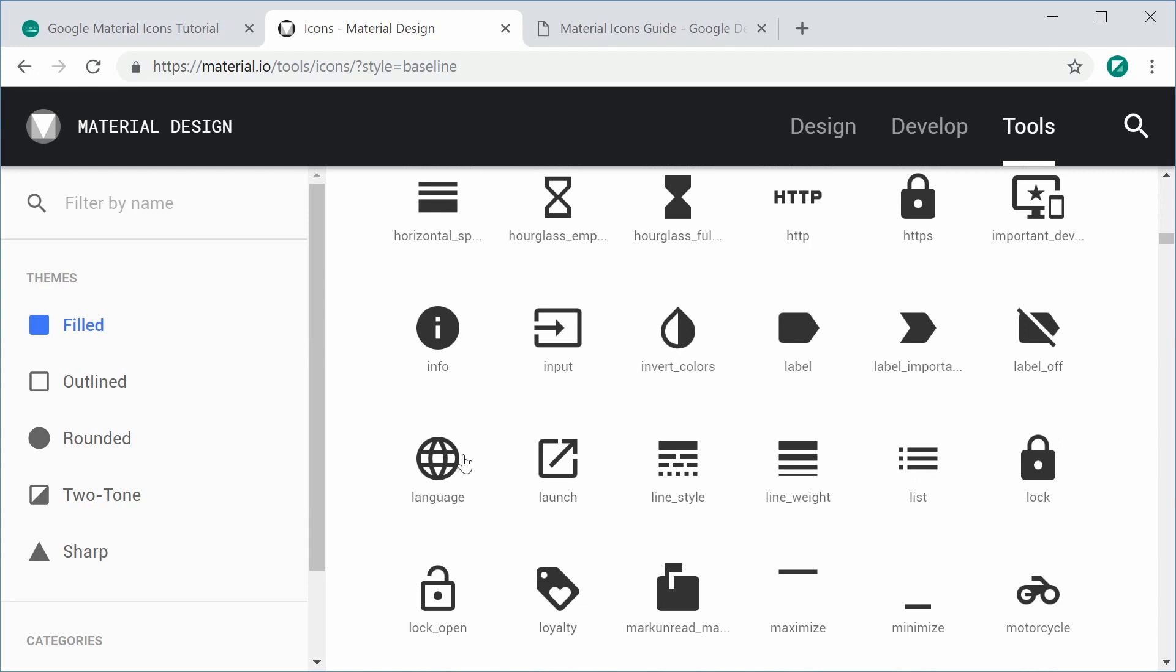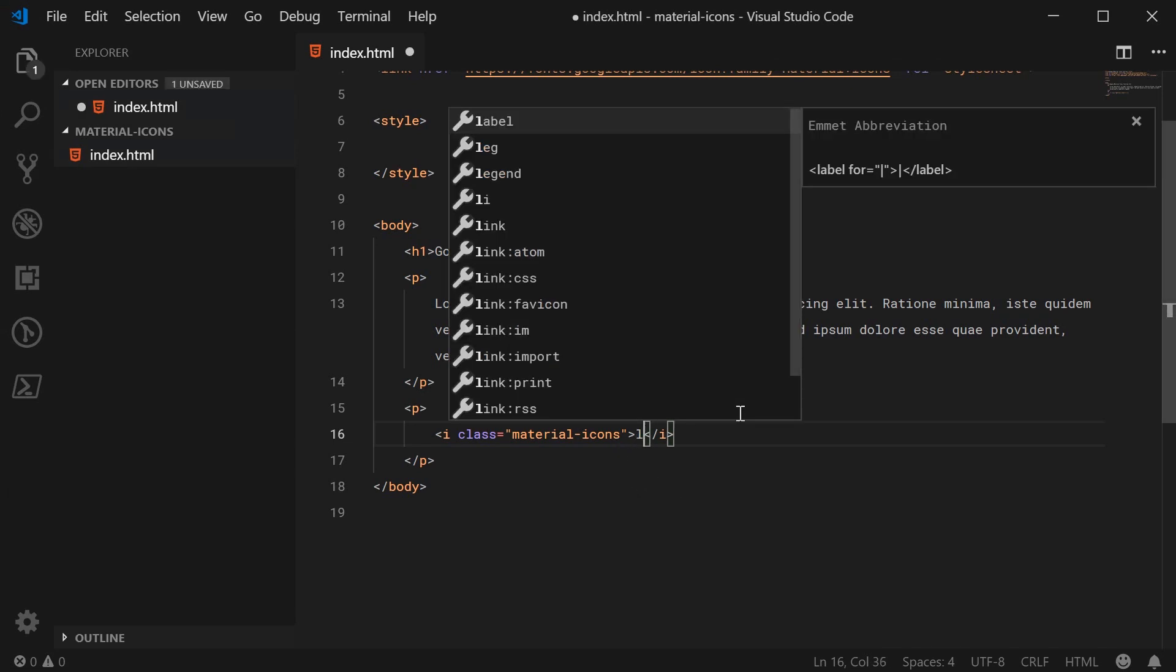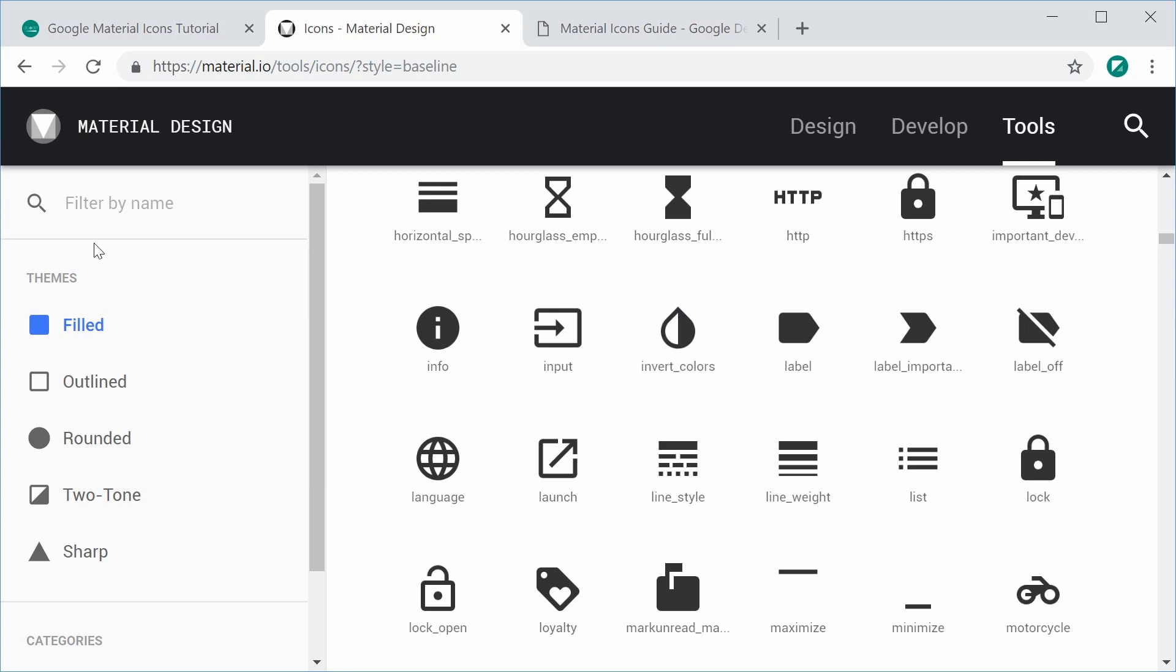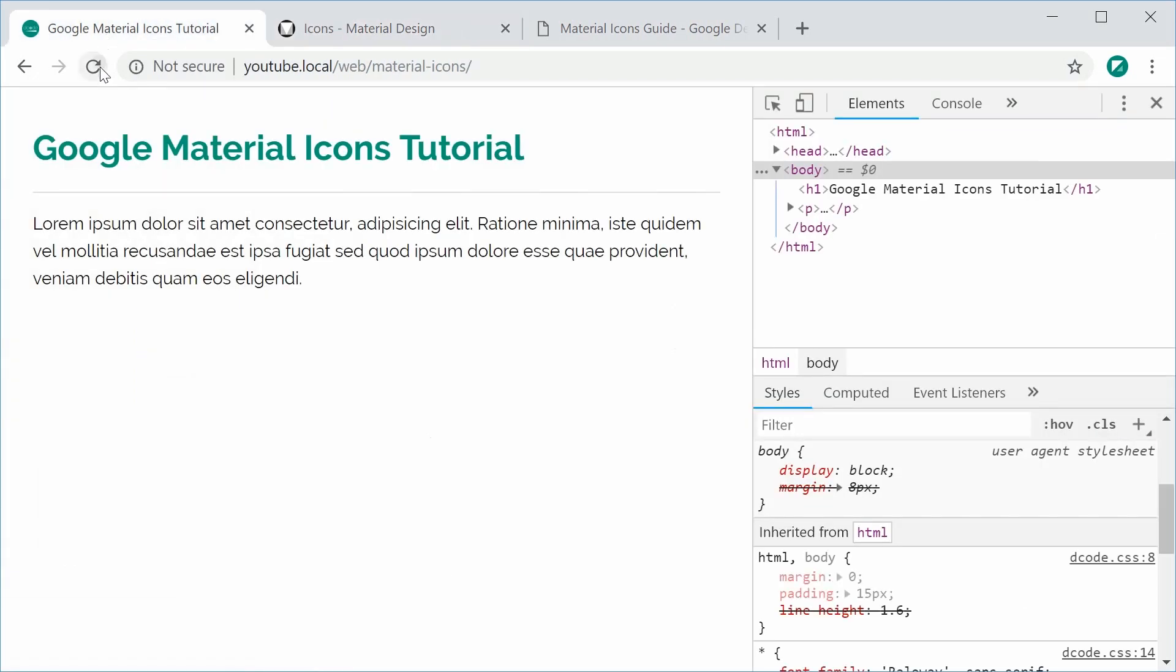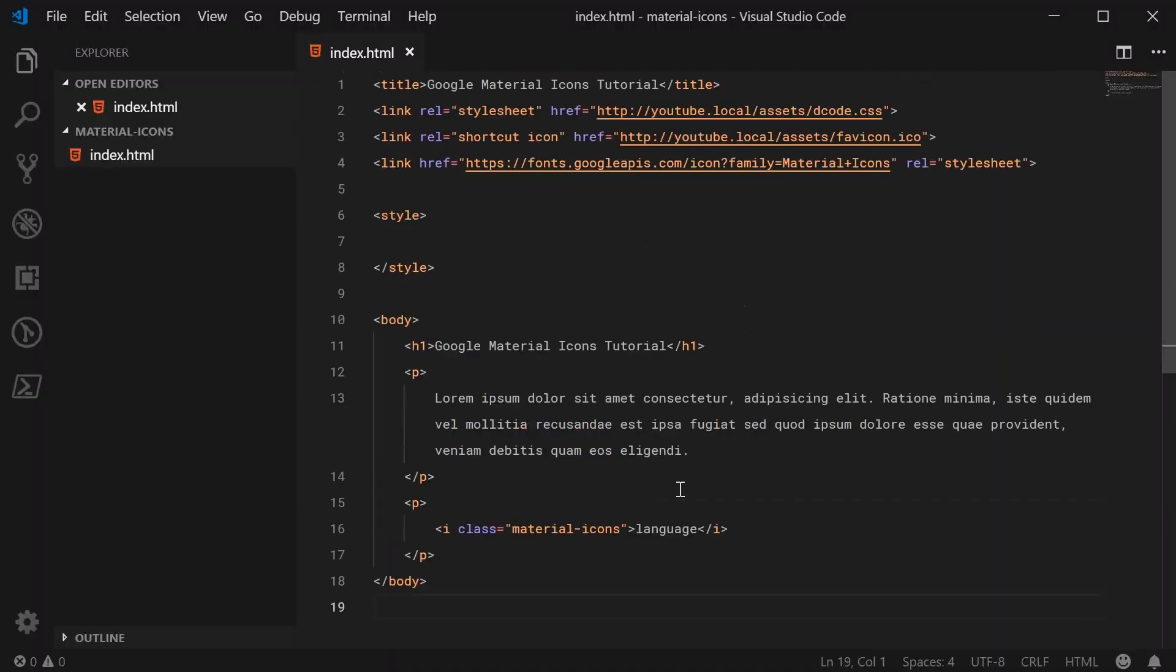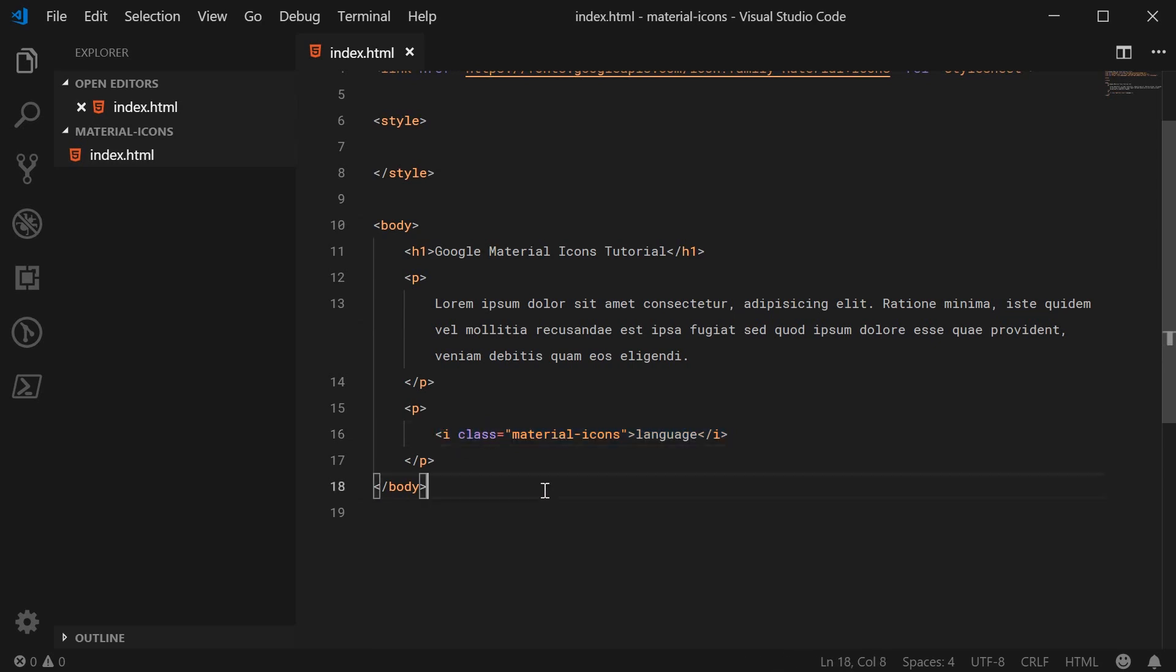For example, if I want to use the language icon right here, I'll just copy 'language'. I can go back inside my editor and type 'language' into the i tag just like that. Now the icon has been inserted on the page, so I can save this, refresh the browser, and we get this right here. The icon is right there. This is all done in two steps: include the icon set and then use the icon down here. Really easy.